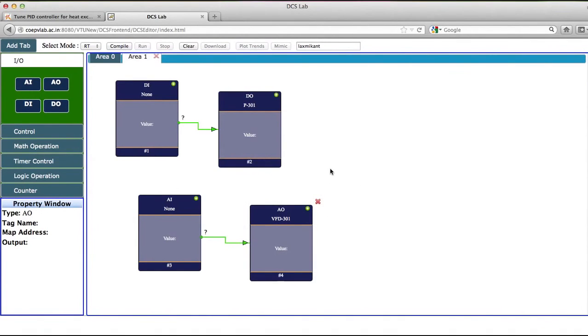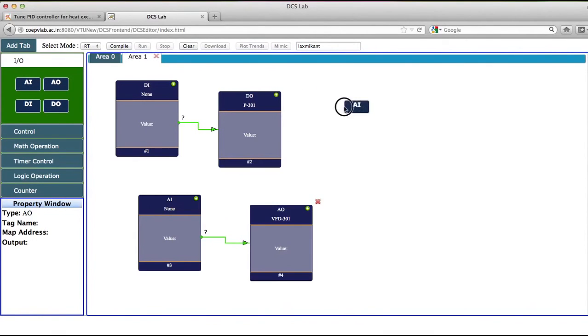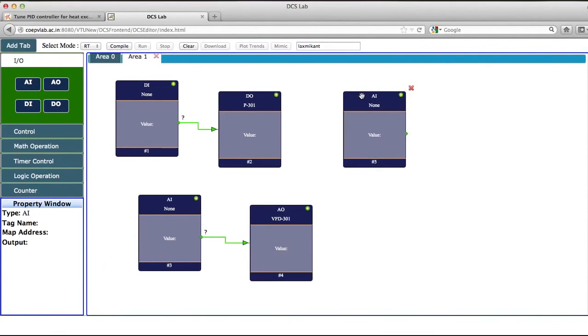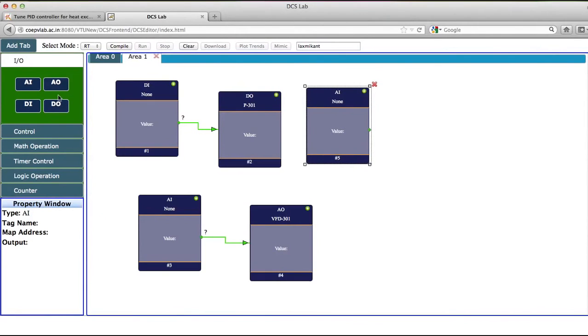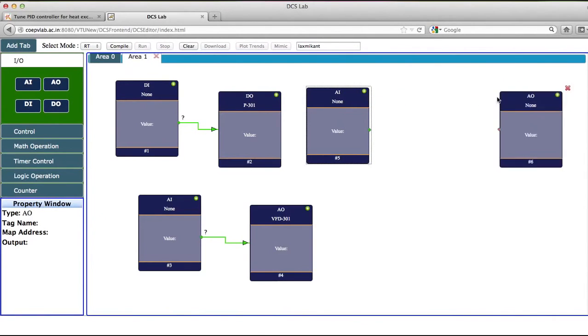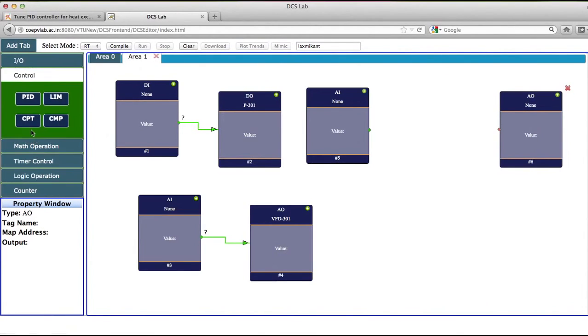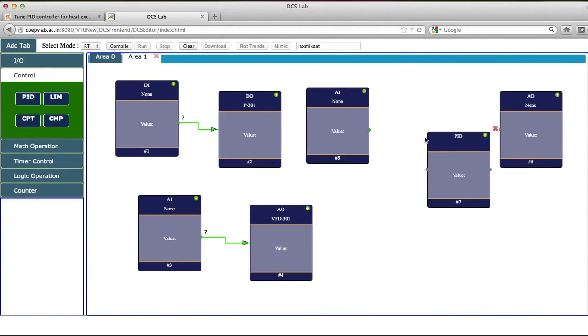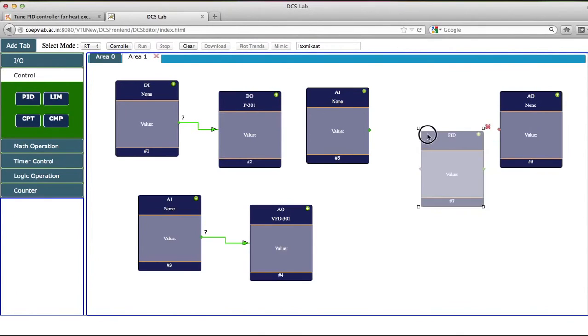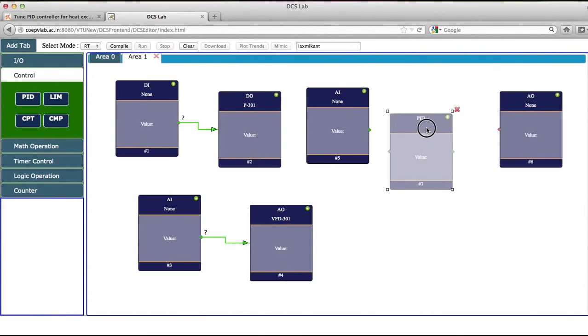So I will configure this for VFD 301 and I will submit this value. Now what I have done is I have started the circulation pump, and the objective of this experiment is to control the outlet water temperature. So I will select AI and AO and then I will select a PID value.